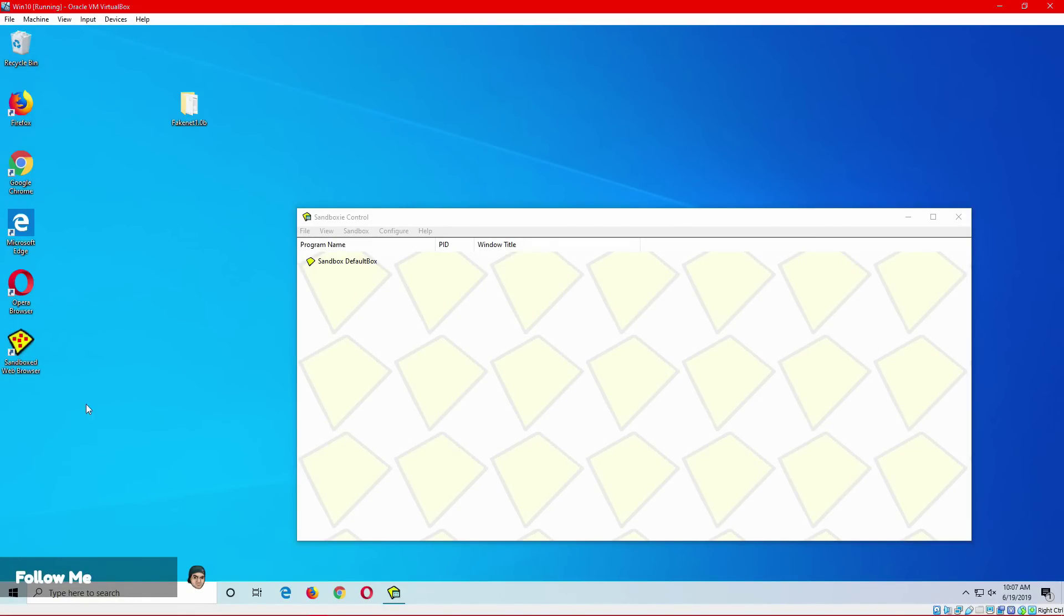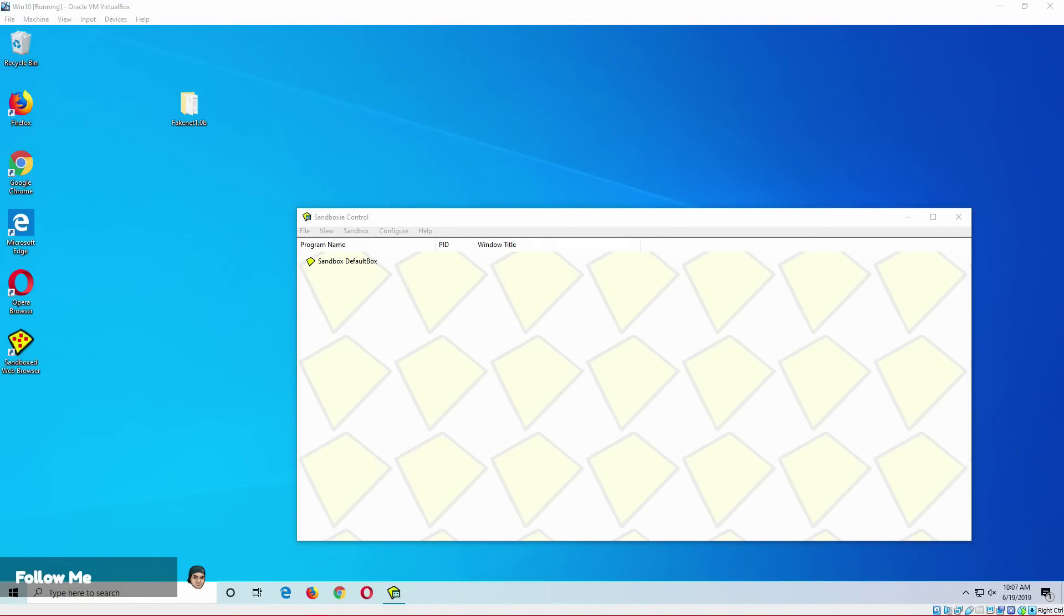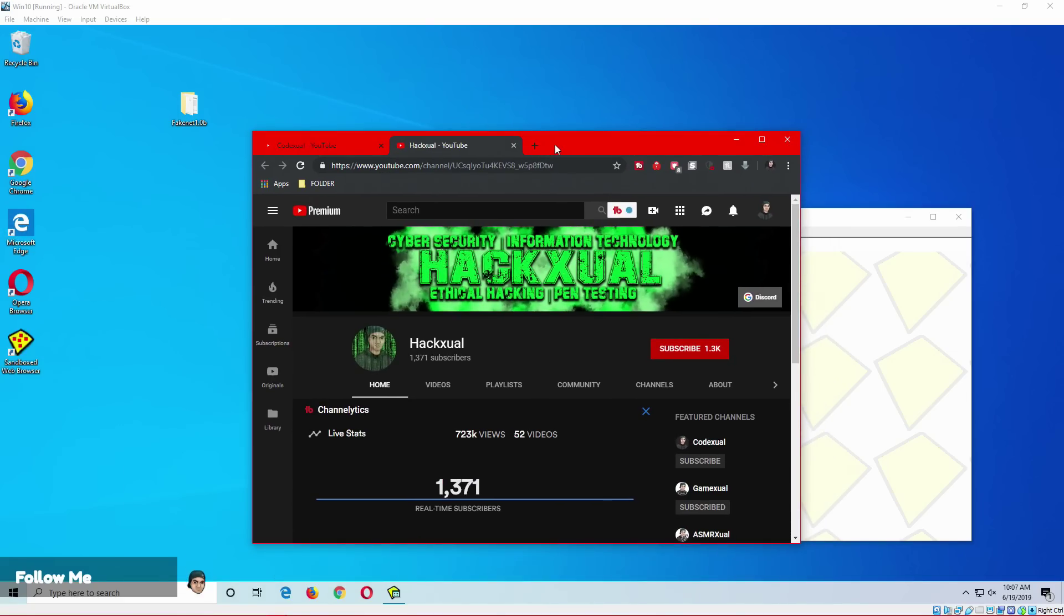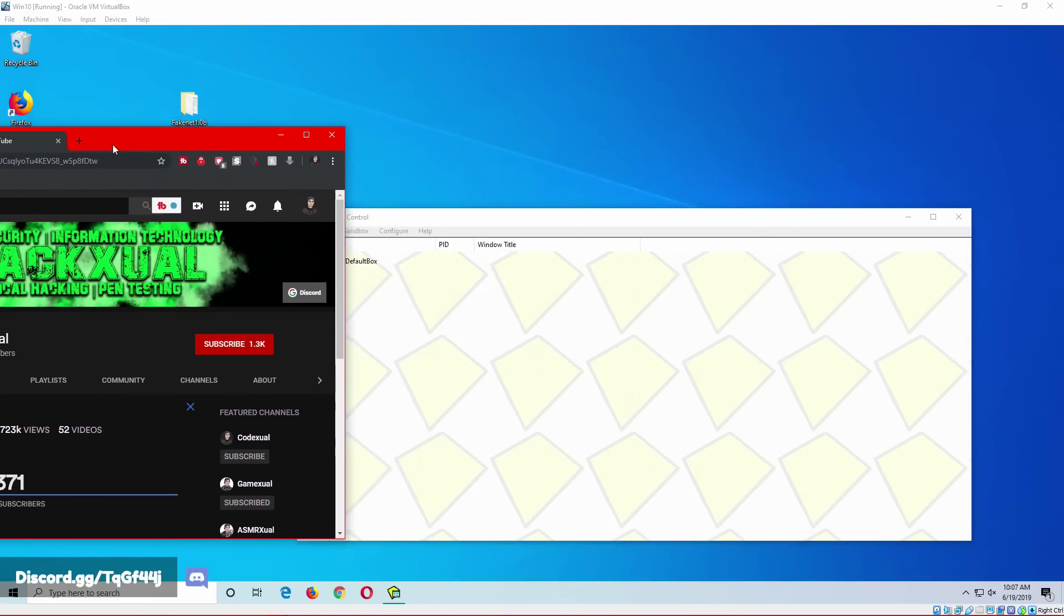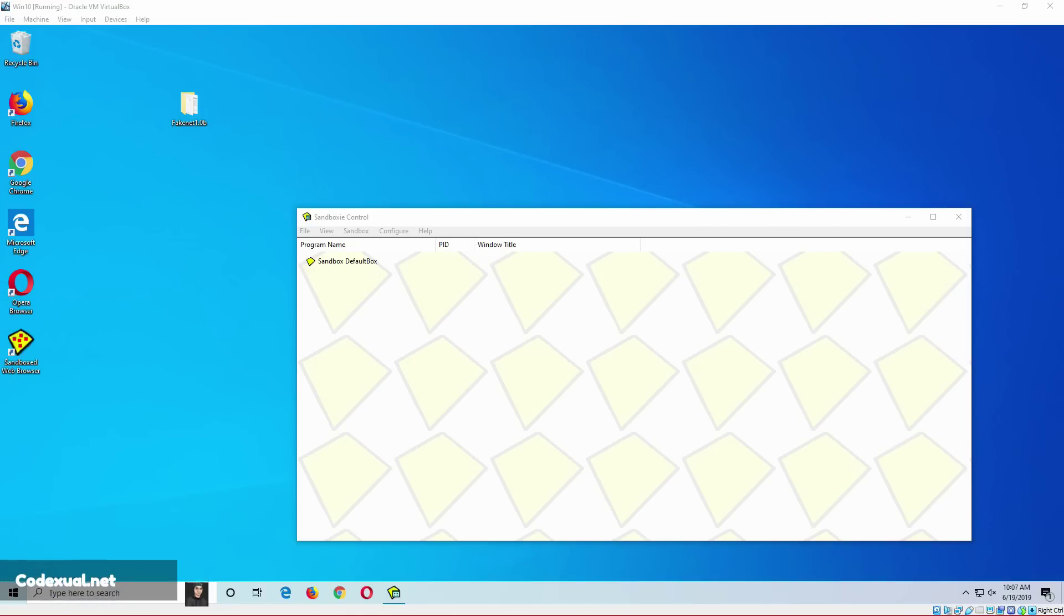Hey, what's going on ladies and gentlemen, it is your boy Codexual, also known as Hackual, which you should check out my other channel. It'll get more of the dark side of ethical hacking and cyber security, so be sure to check that out.